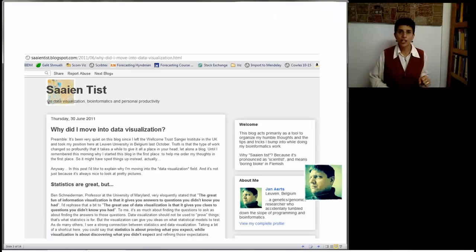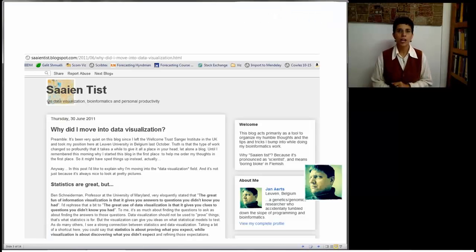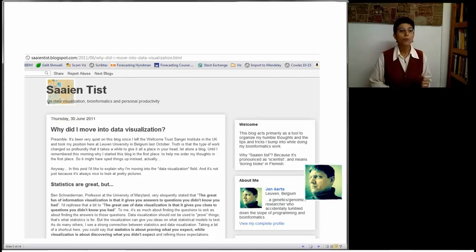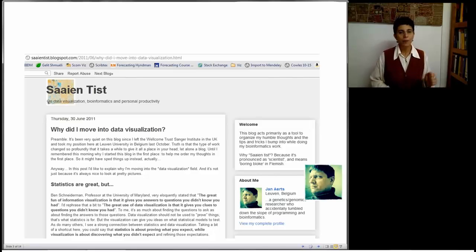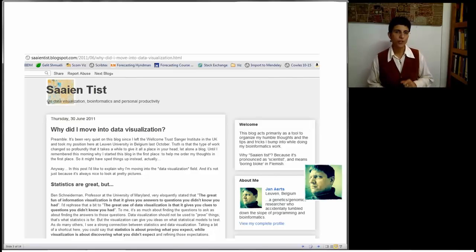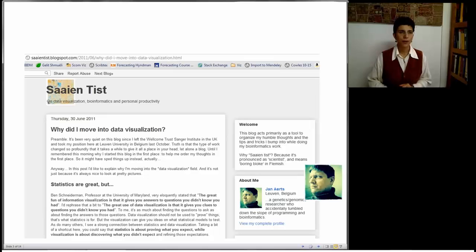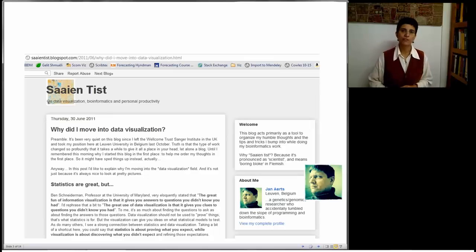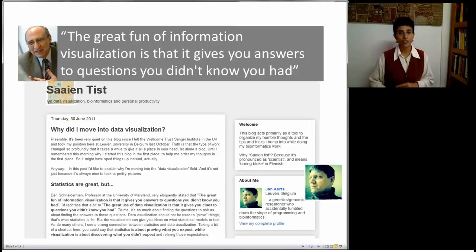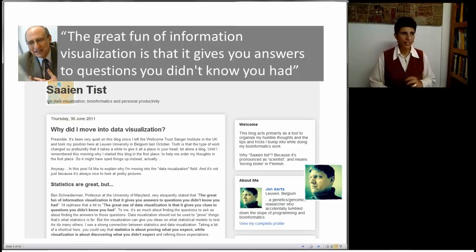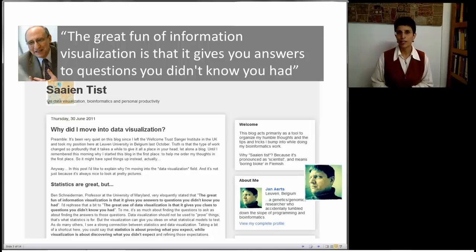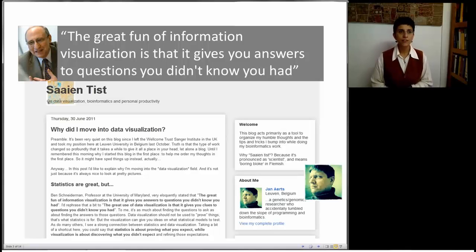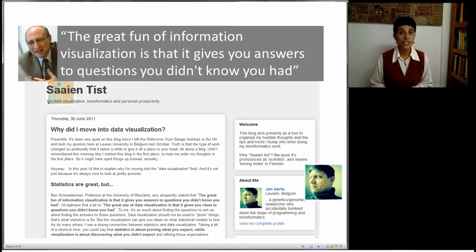Let's get into visualization. Here's an interesting blog by a guy who was a statistician who moved into data visualization. I'll put the link on the website so you can read his blog. But let me go back for a minute to one of the main gurus of data visualization, whose name is Professor Ben Schneiderman at the University of Maryland. And what he says is the great fun of information visualization is that it gives you answers to questions you didn't know you had.